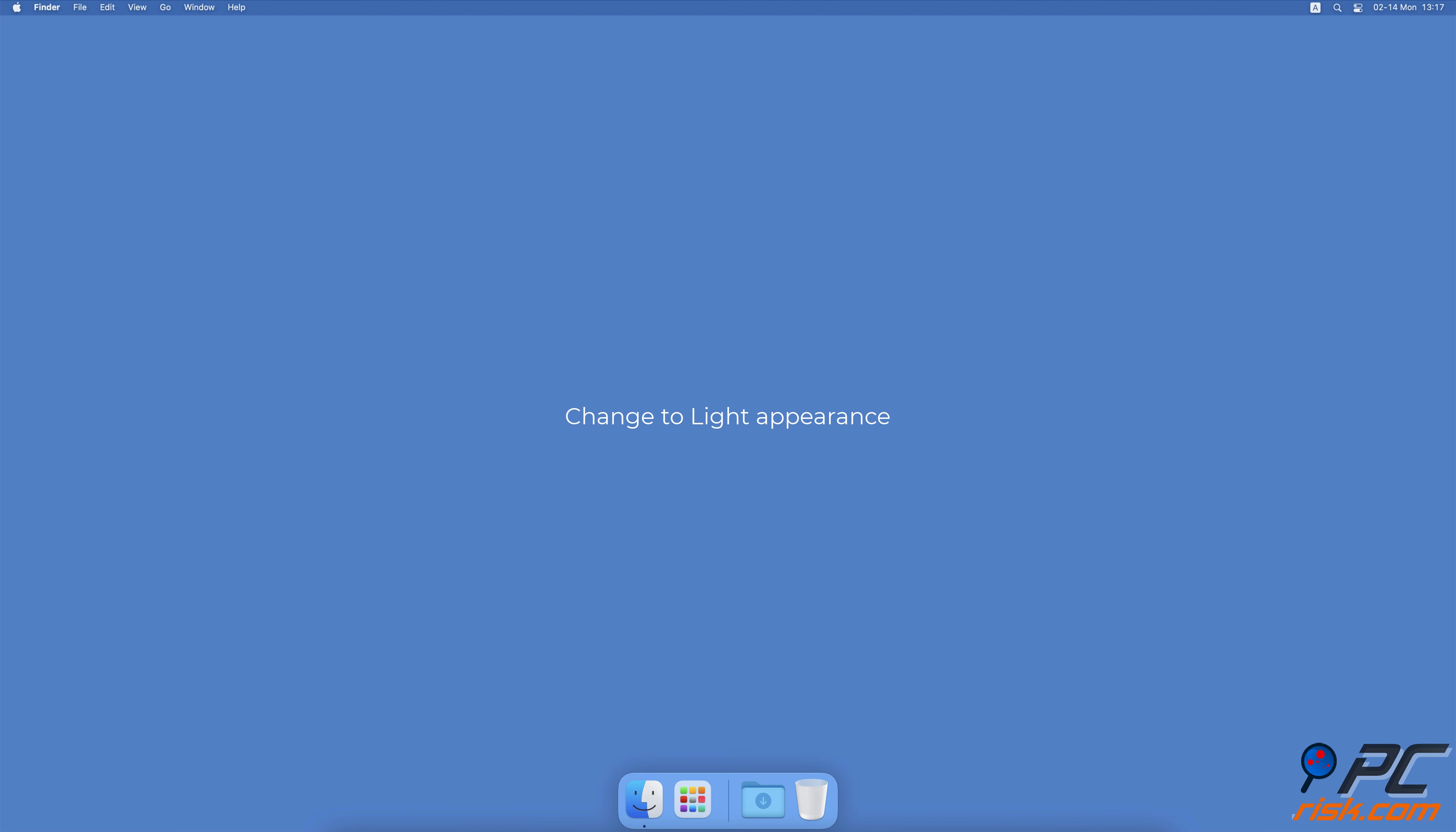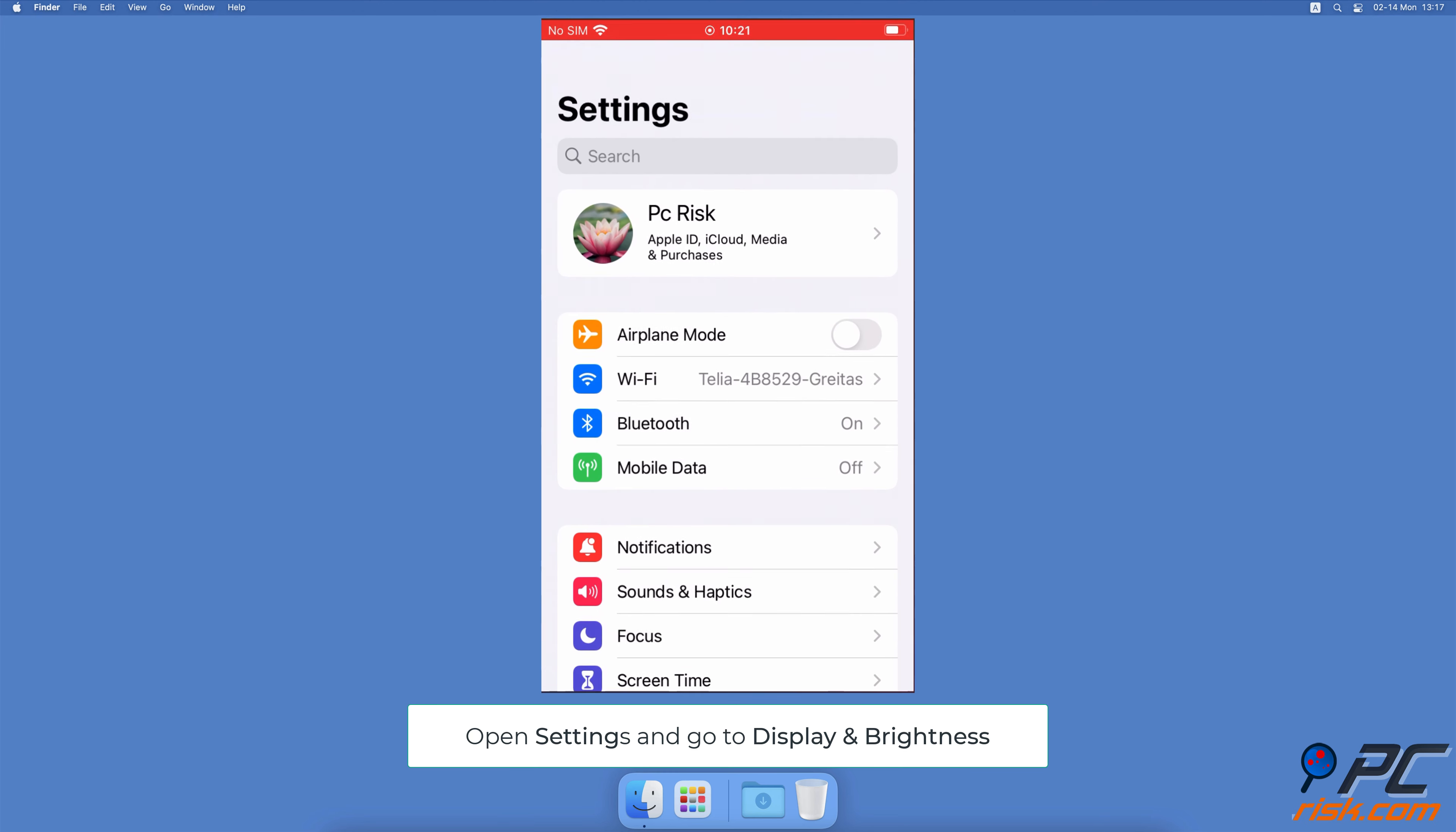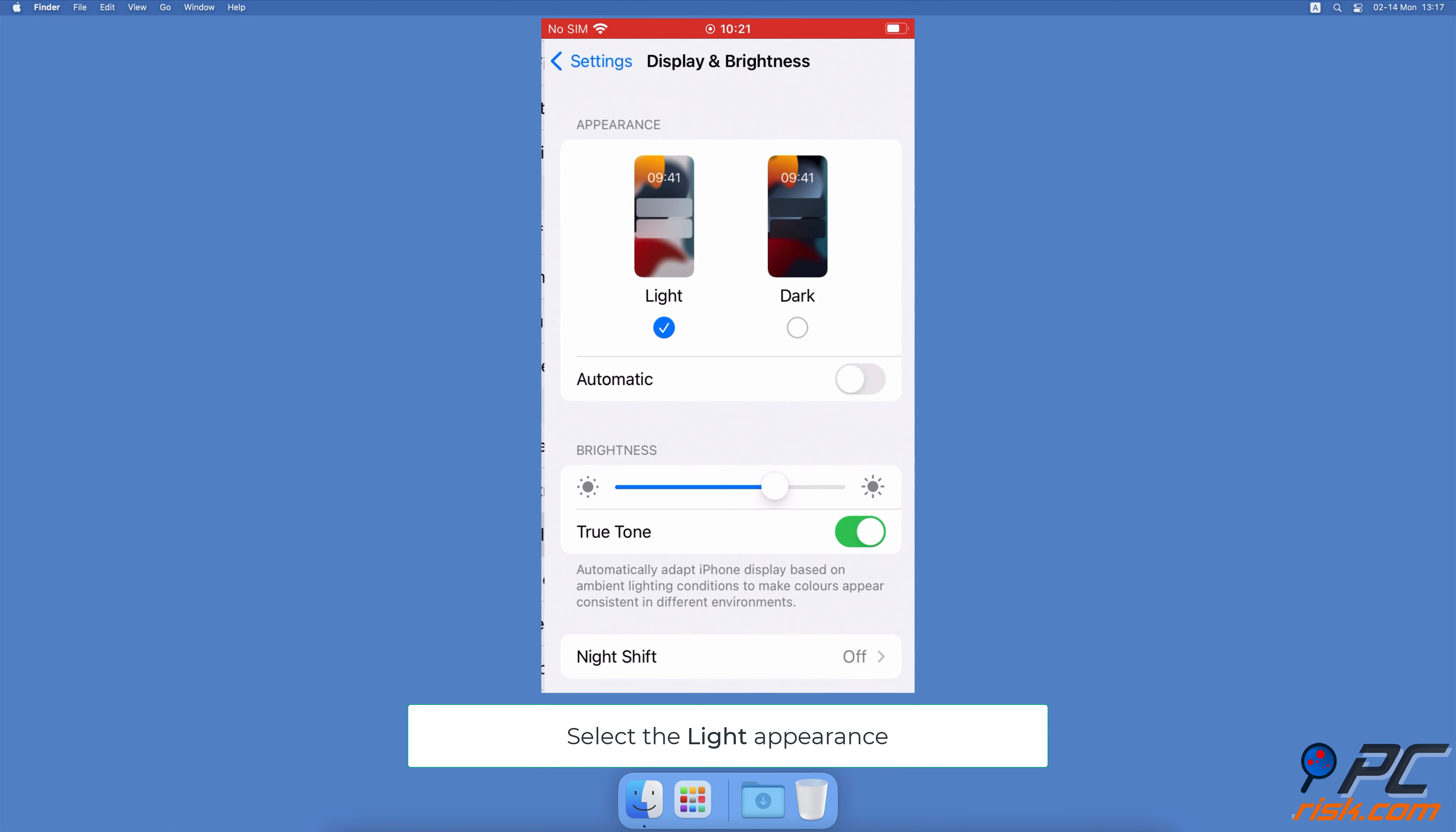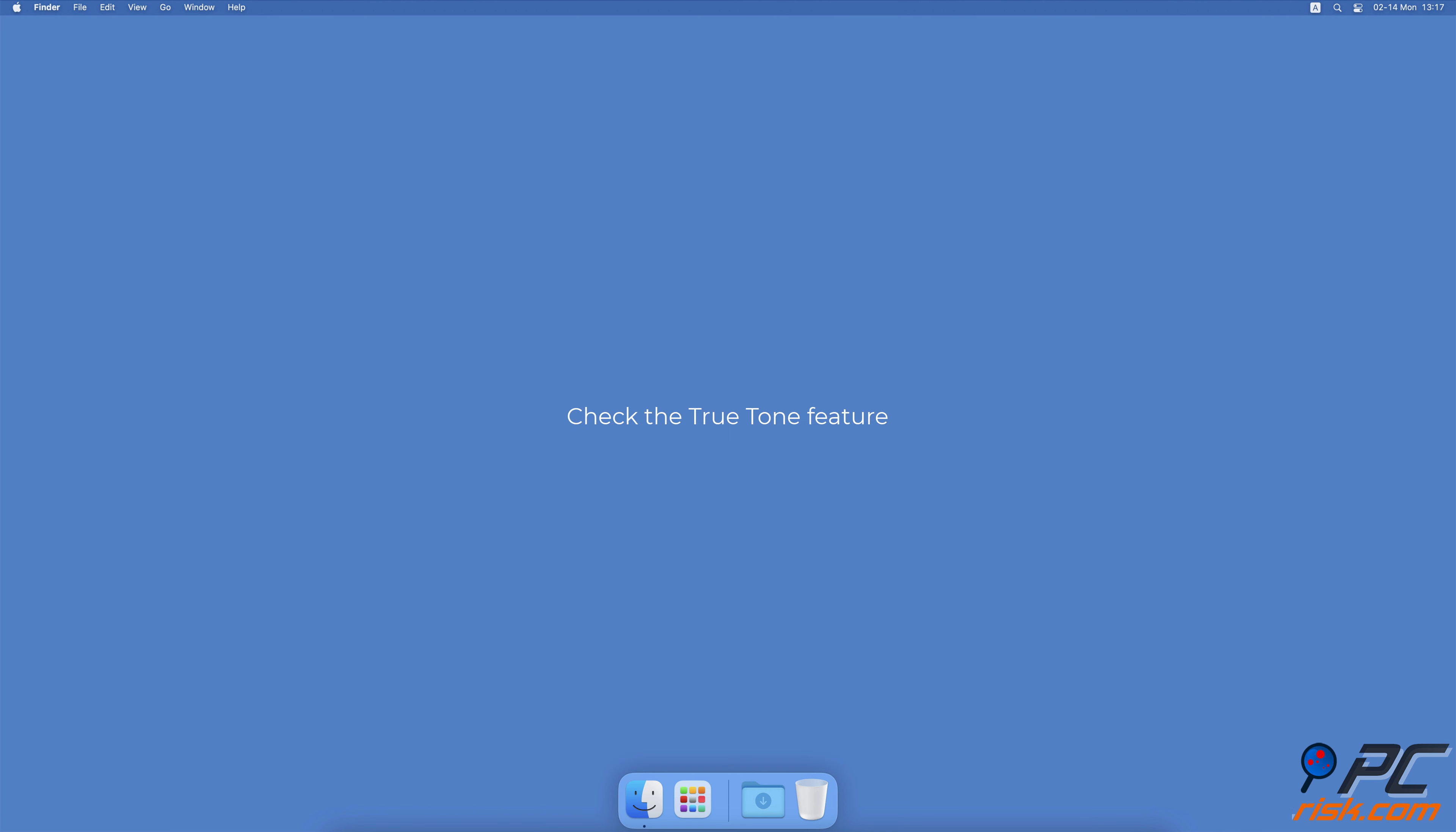Change to Light Appearance. Go to your iPhone Settings, then tap on Display & Brightness. Under Appearance, make sure the Light Appearance is selected. Check the True Tone feature.